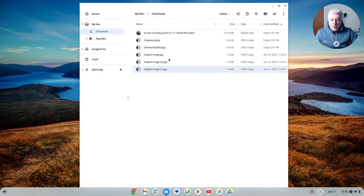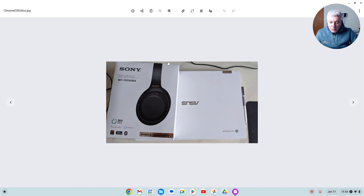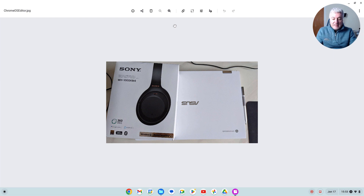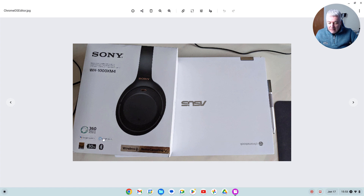Now we've got the Chrome OS Editor version reduced to 800 by 450, and the Snapseed version also reduced to 800 by 450. If we open up the Chrome OS Editor one you might think it looks okay. But if we go back — that's the Snapseed one — and have a closer look, they're totally different. Look at the headphone on the Chrome OS editor version — look at those jagged edges. Also look at the text, it's barely readable.